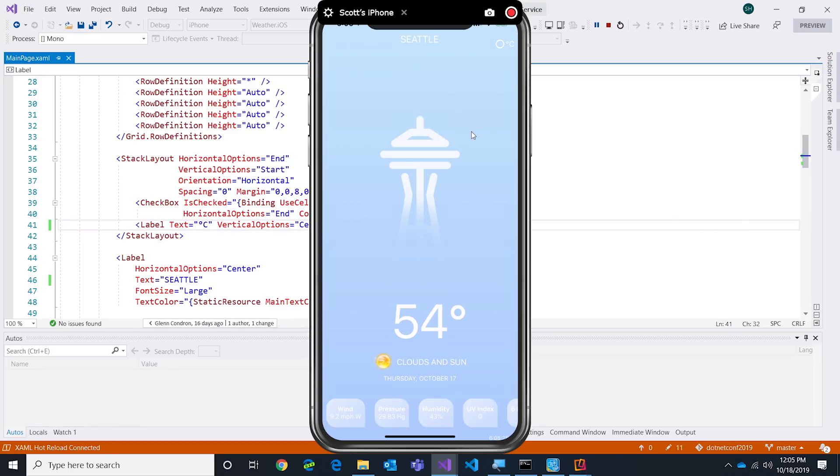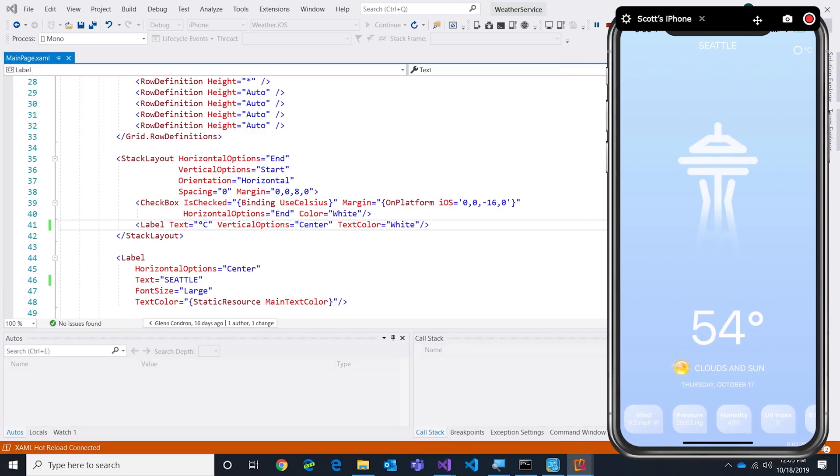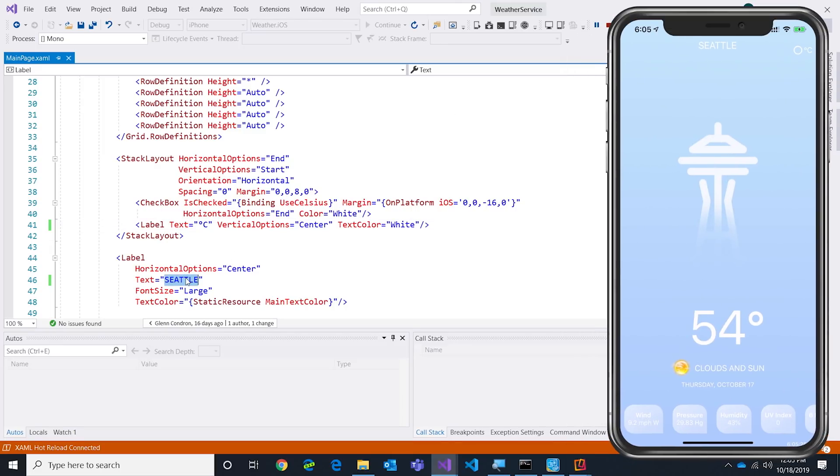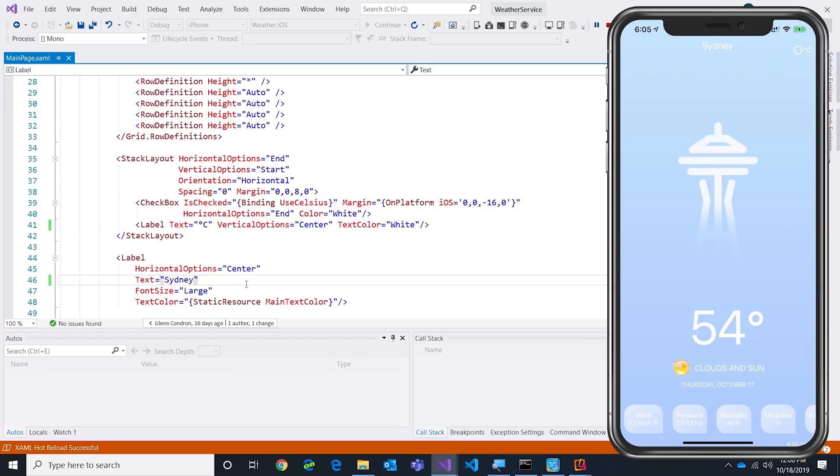What's cool about this as well is we don't stop there. Once the app's running on the phone, we want to make development as fast as possible. I should be able to come over here and let's change Seattle to Sydney and I'm going to press Save in Visual Studio.